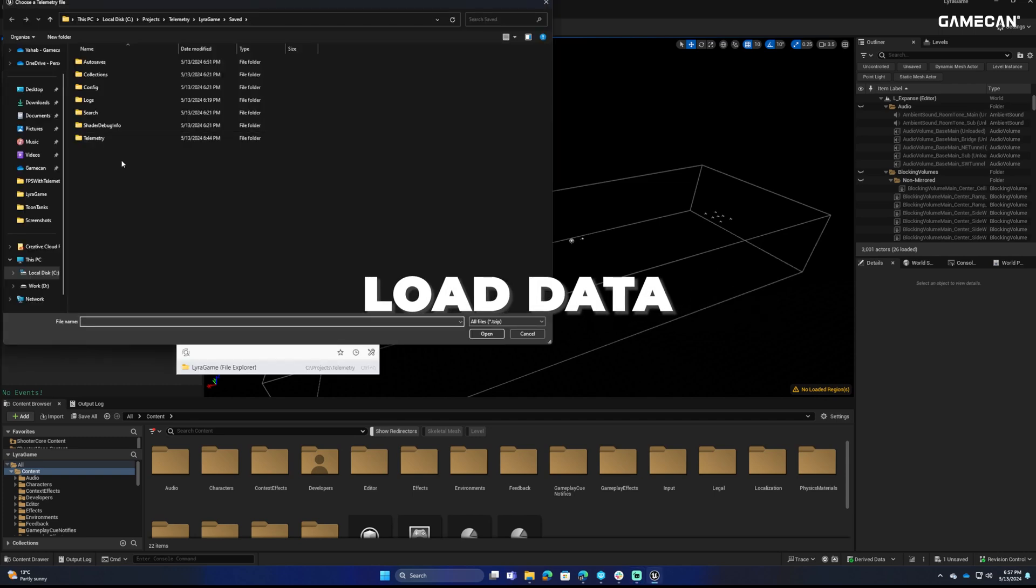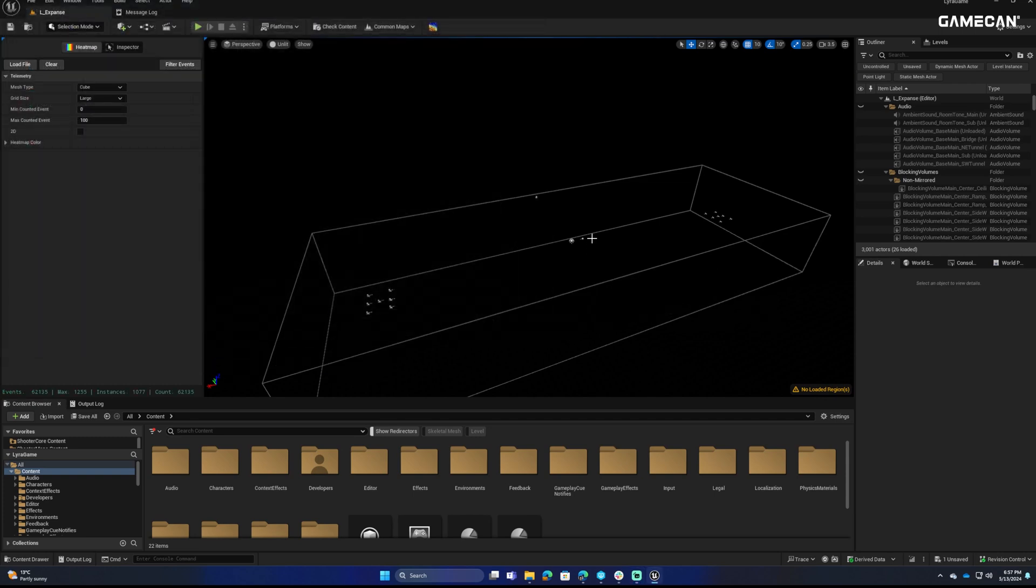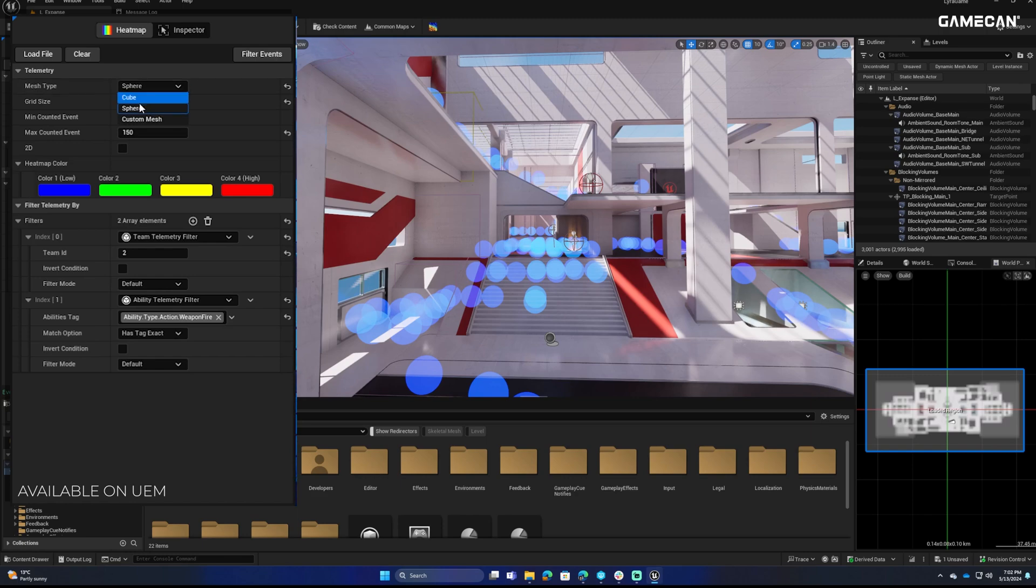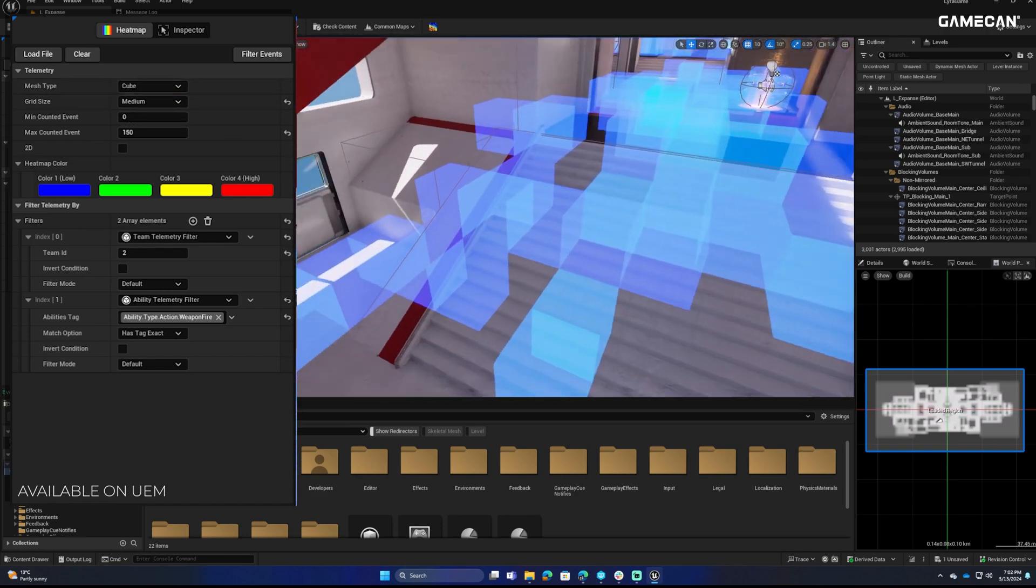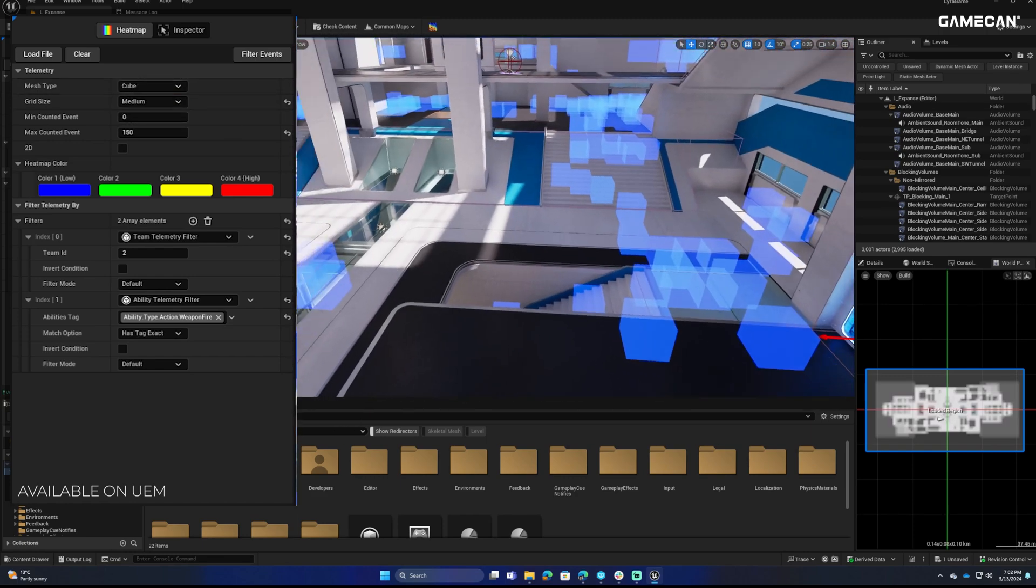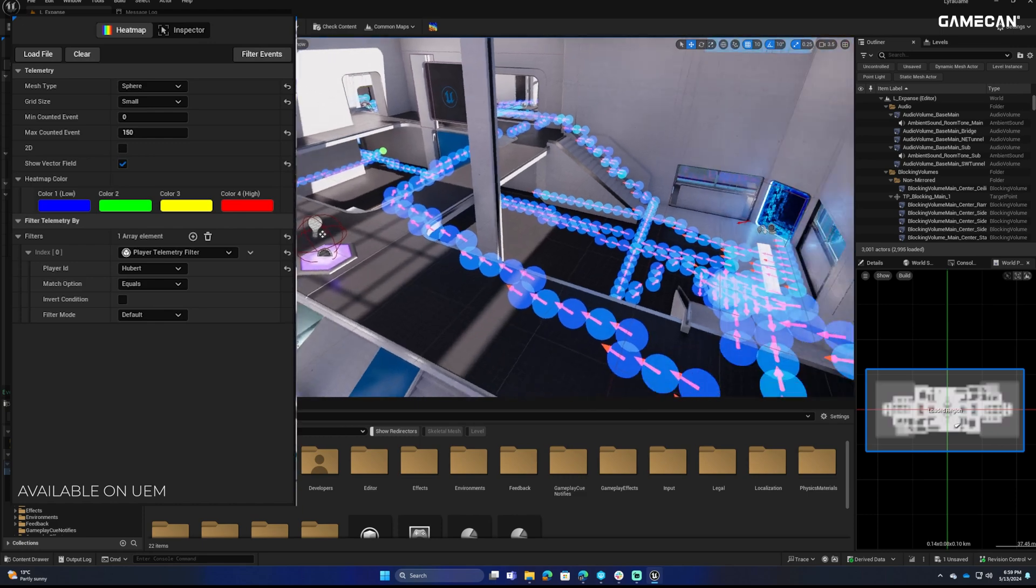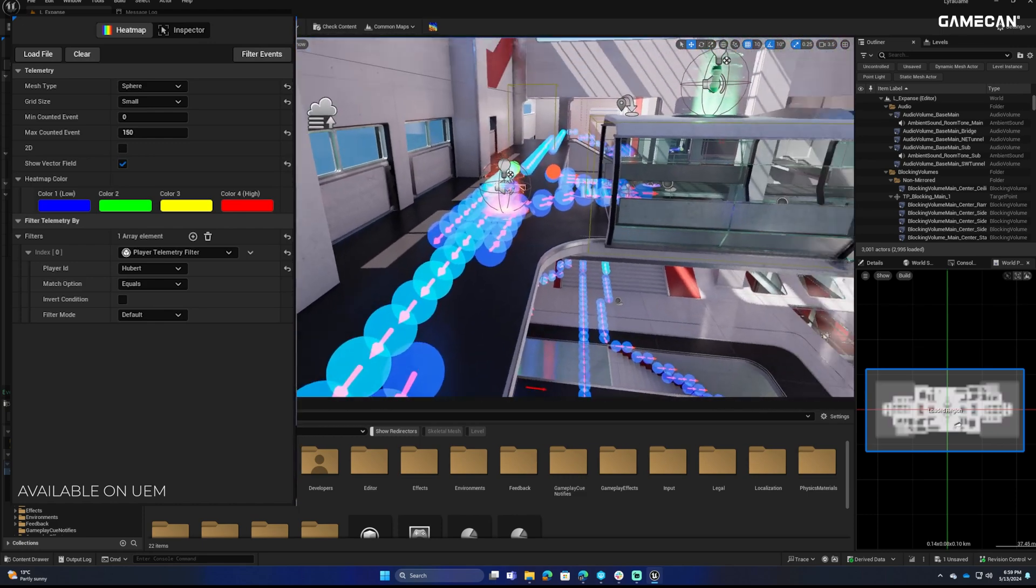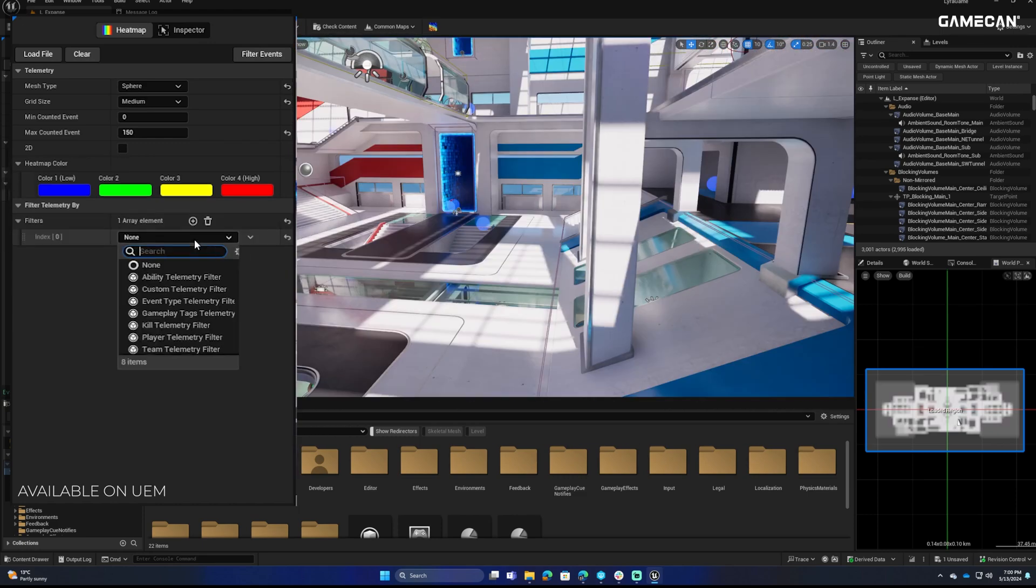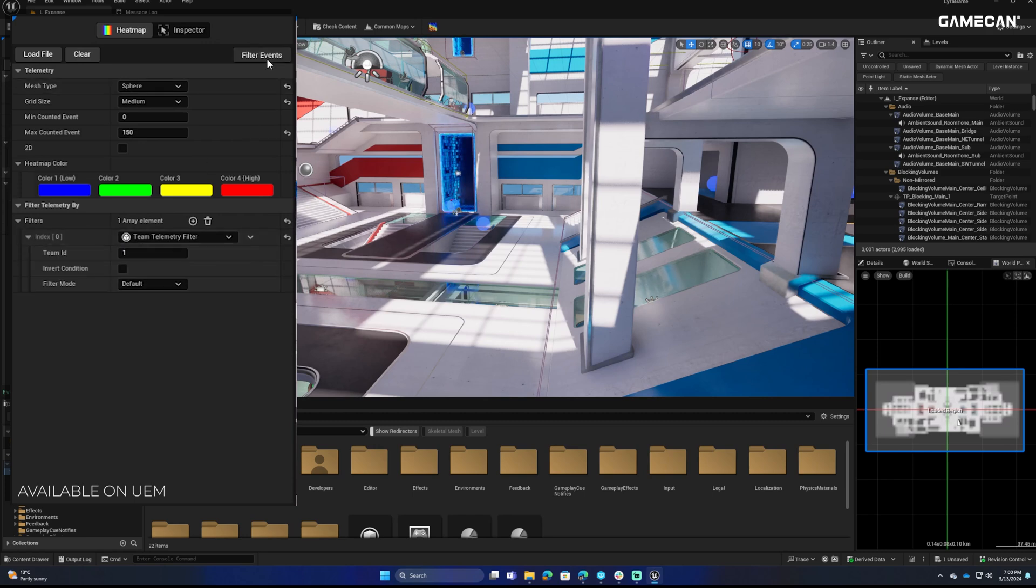Unlock the full potential of your gameplay data with the Telemetry Tool Heatmap plugin, tailored for Unreal Engine developers. This robust tool seamlessly records every gameplay event in Blueprints and C++, allowing for comprehensive data collection in multiple formats, including JSON and compressed binary.